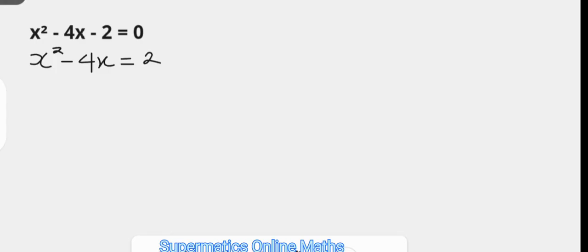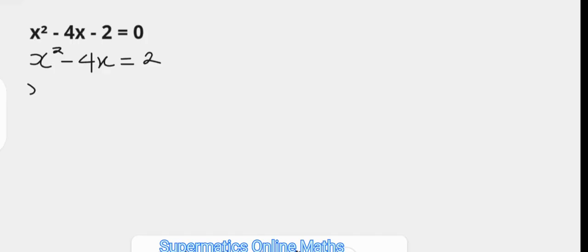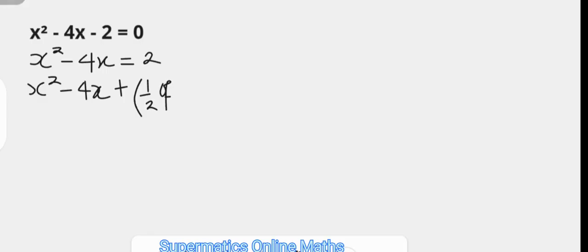If you want to see a video on how to determine what to add to make an expression a perfect square trinomial, check the link in the comments section. So here we are going to take x squared minus 4x and add to both sides half of the coefficient of x — that's negative 4 — squared. The same term is added to the right-hand side so as to create a balance.